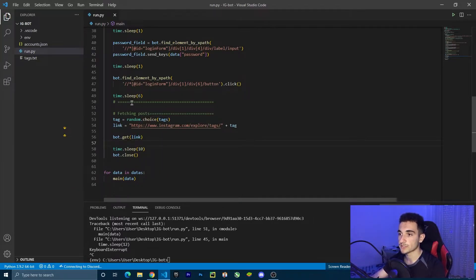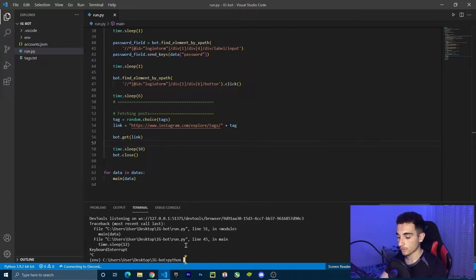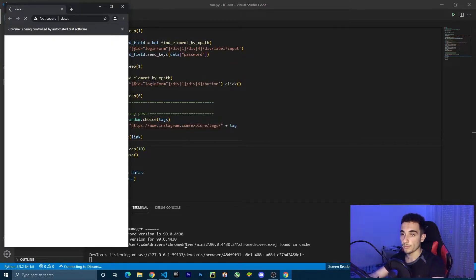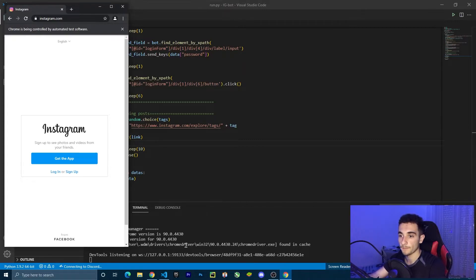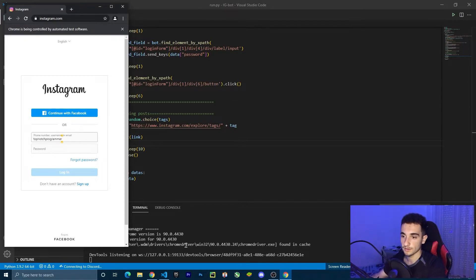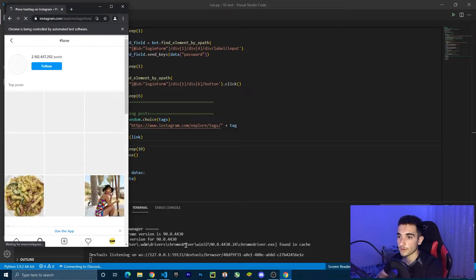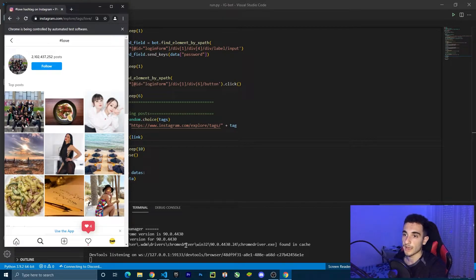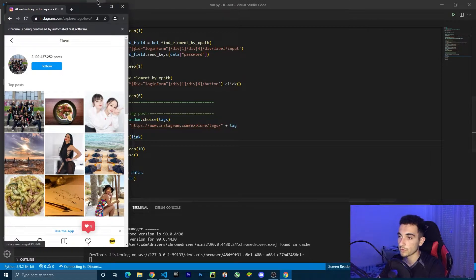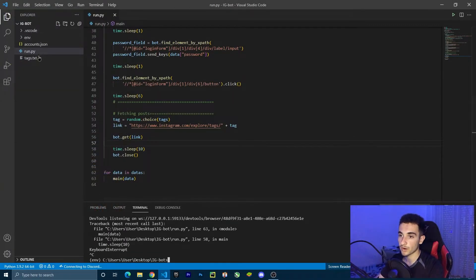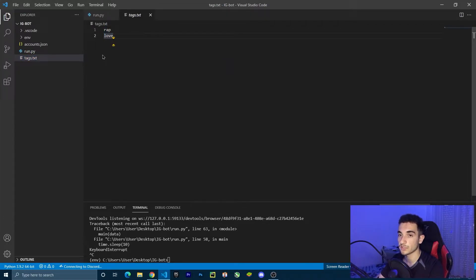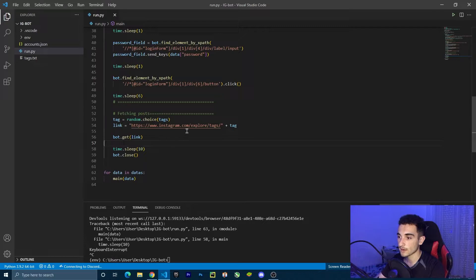Save the file and run `python run.py` in the terminal. This opens the browser, logs in, then navigates to the hashtag page. The bot randomly picked 'love' from the two tags I put in. It's working — we successfully navigate to the hashtag page. If you have a large list of tags, it will pick one randomly.